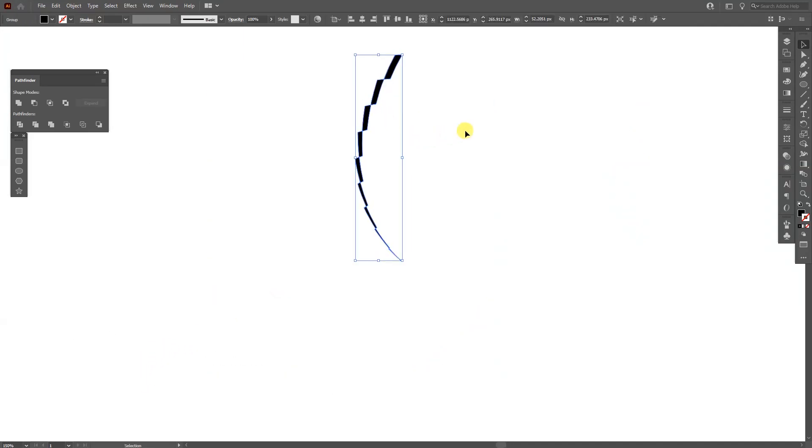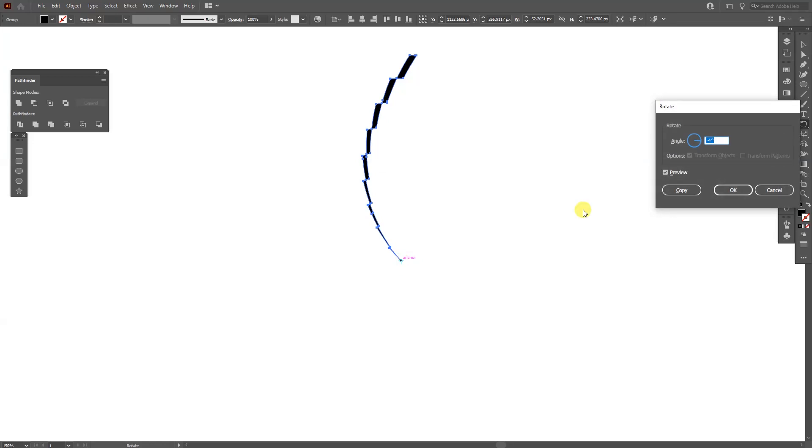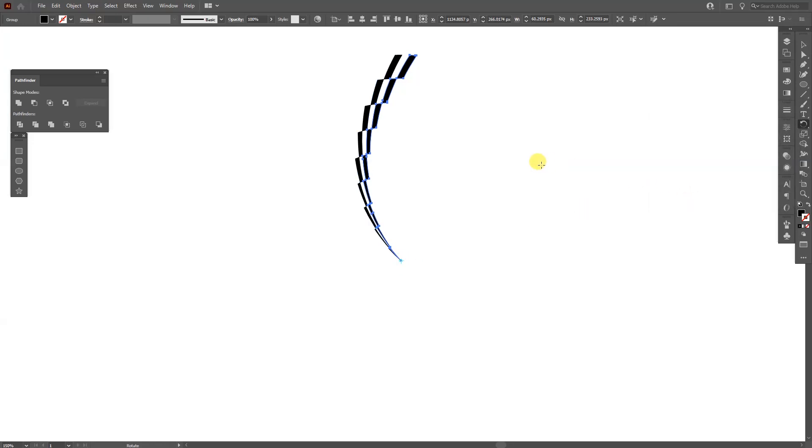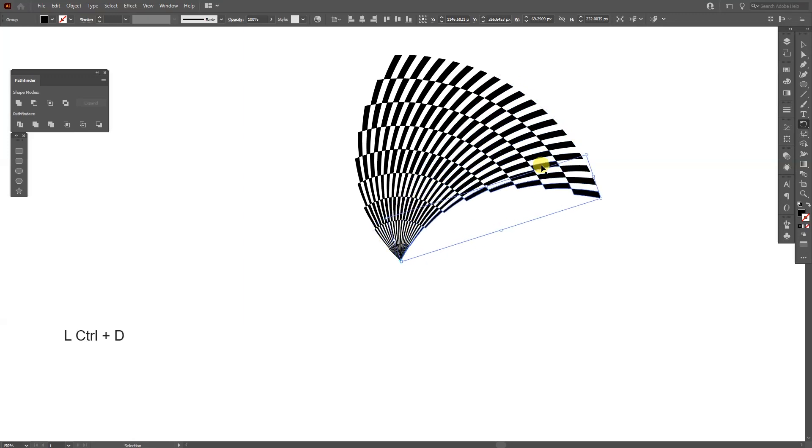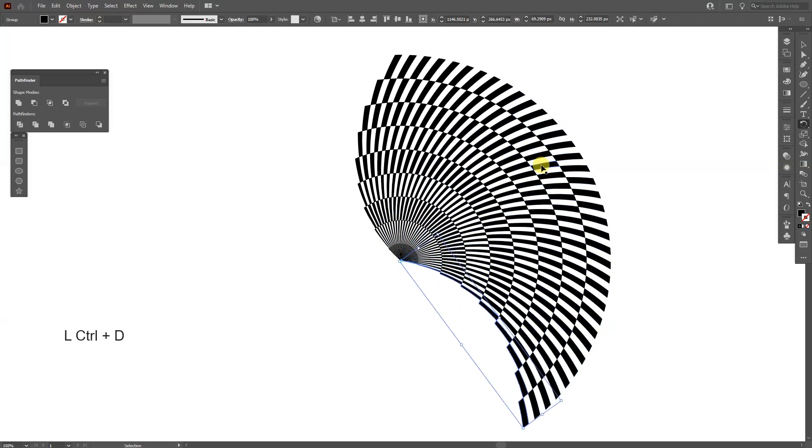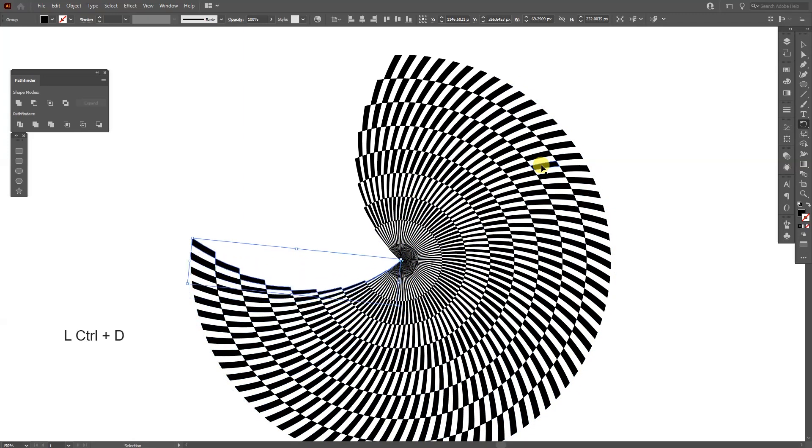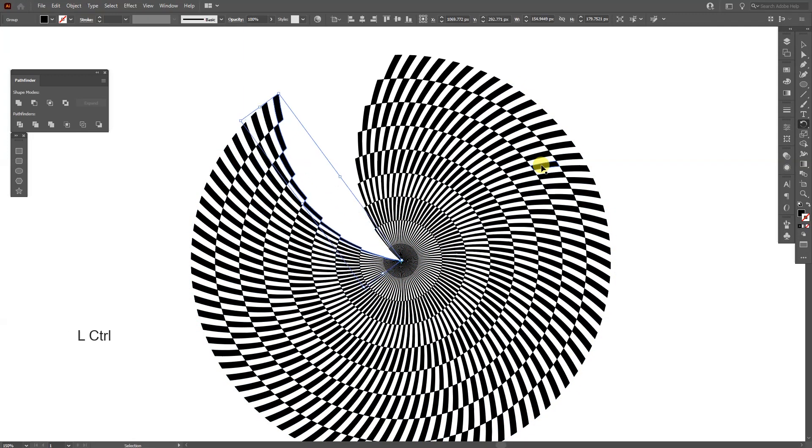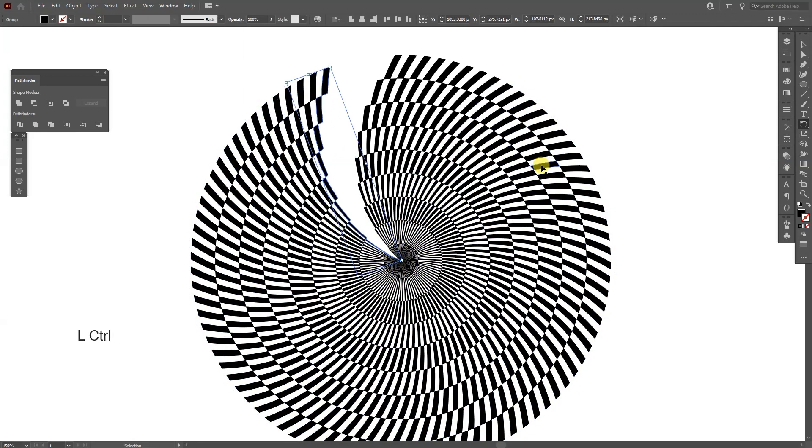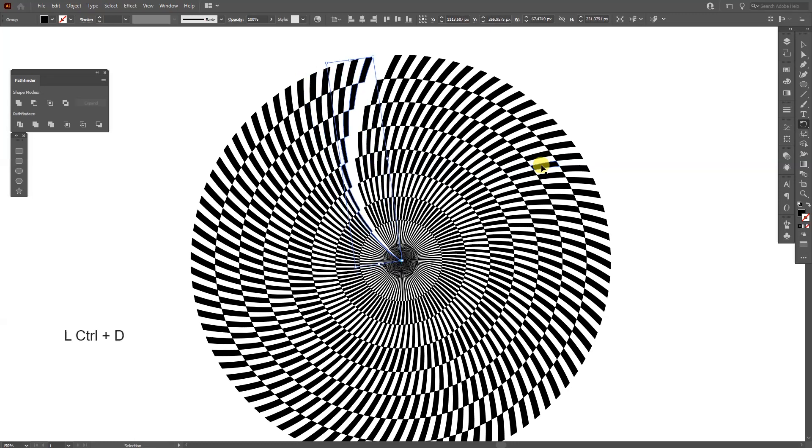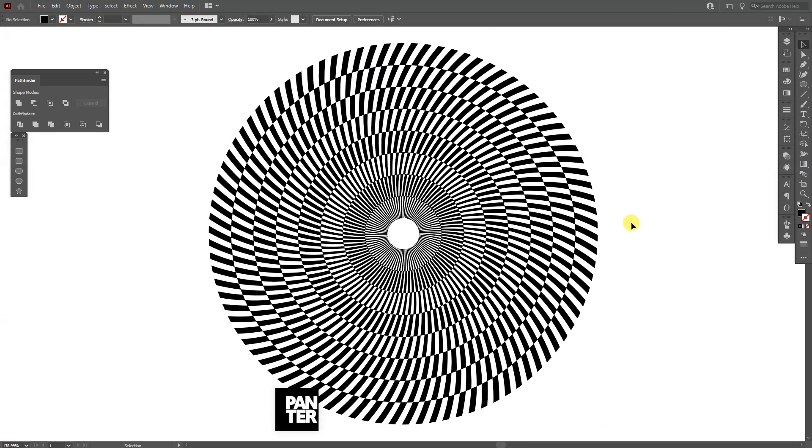And I'm going to go with the rotate tool again. Click on it. Press and hold alt and click here on this anchor point. And go with minus four again. Click on copy. Press ctrl D until it goes round and round. And this is how you create this effect really fast. And this is it.